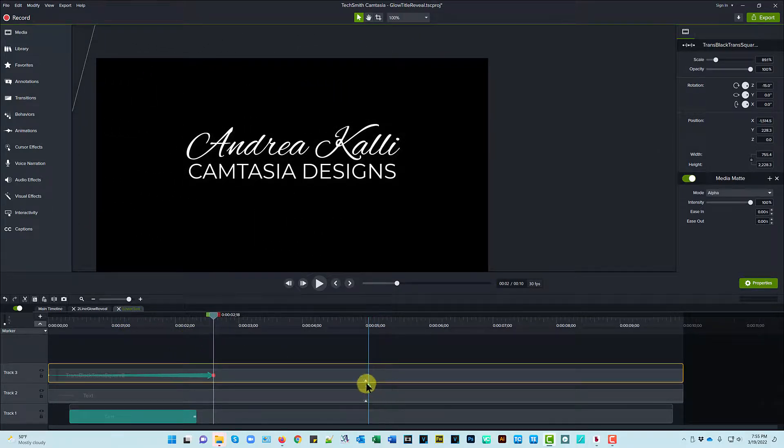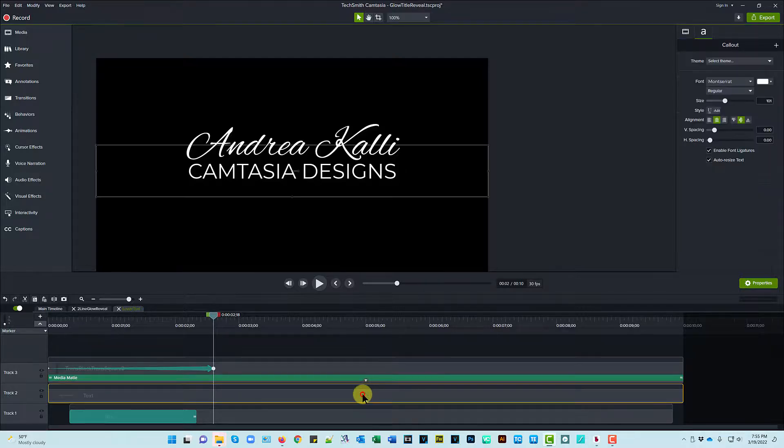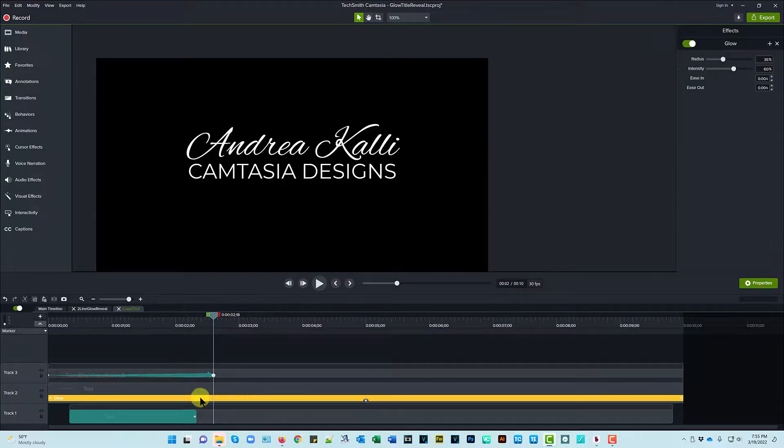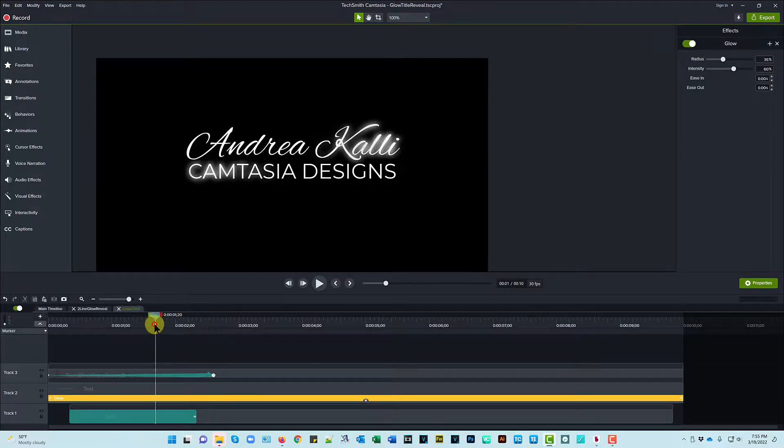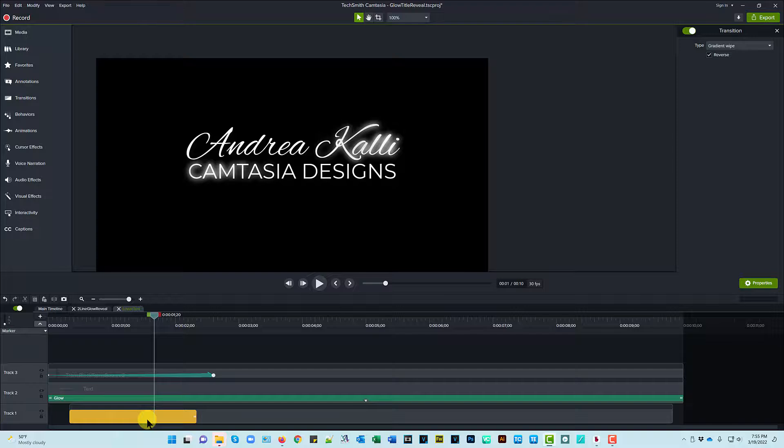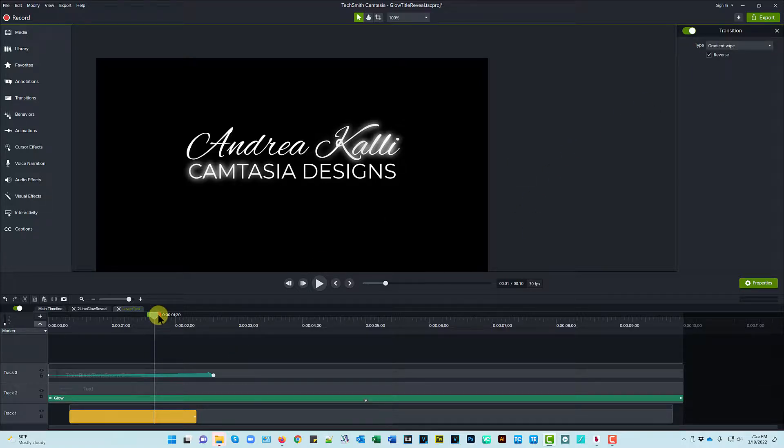This has a media matte visual effect on it that allows us to show the text underneath that has a glow effect on it. And then the text element that is on the bottom, the text that is getting revealed, has a gradient wipe transition effect that I've checked it to go in reverse. And that's really how you set that up. So let me go ahead and close that.